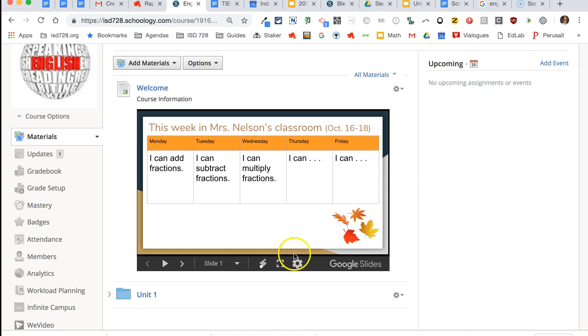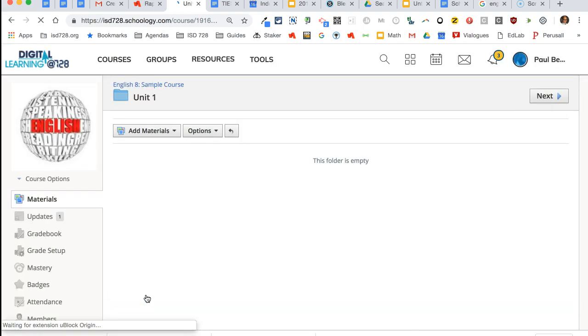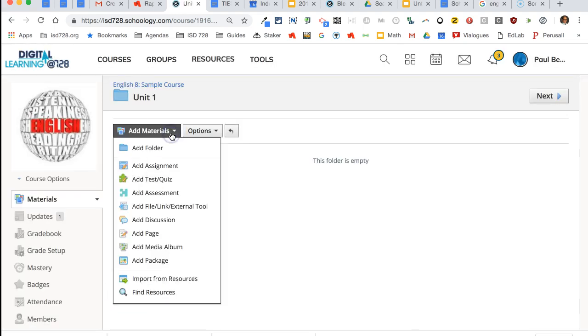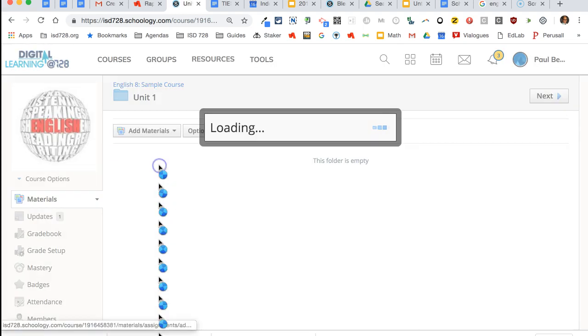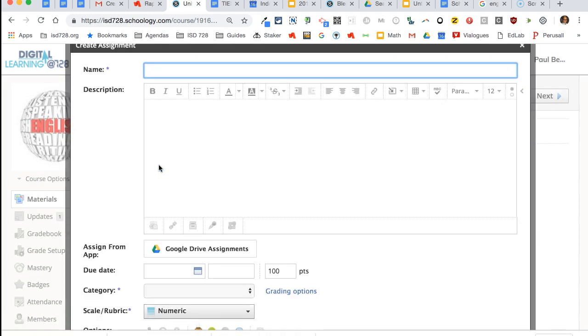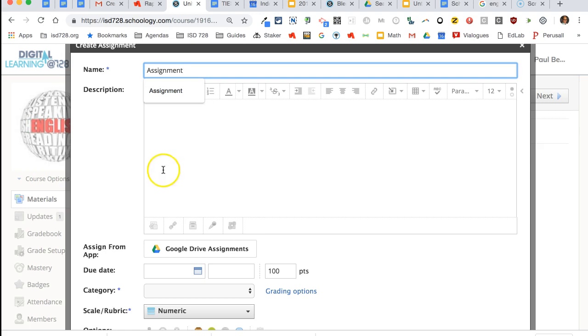If you create something in a folder, like an assignment, and attach a date to it, you will see that it appears on your upcoming events list. So here's my assignment.